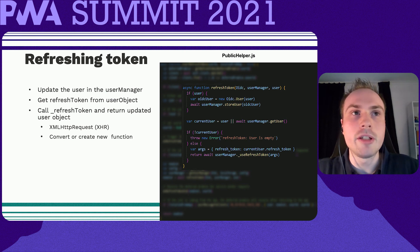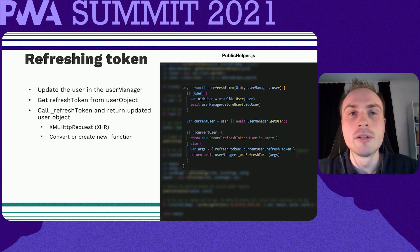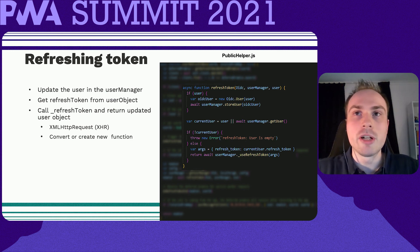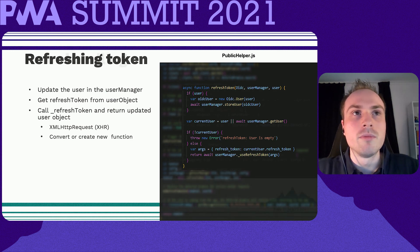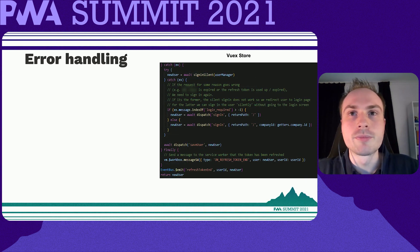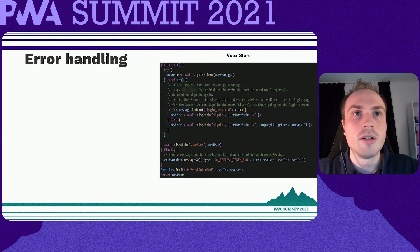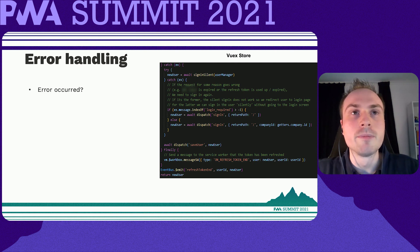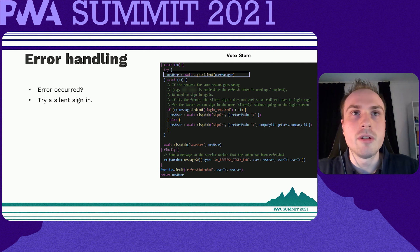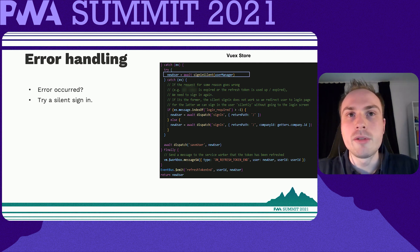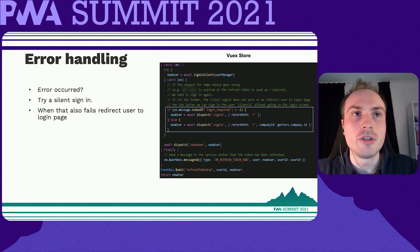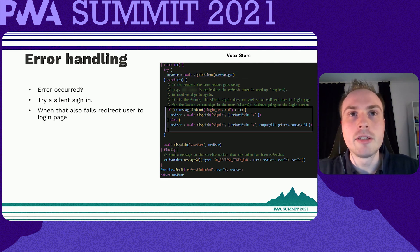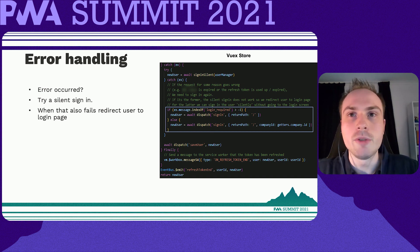Now you have the happy flow for authentication. But what happens if there's an error during this process? We catch it in our Vuex store, then first try to sign in the user silently — most of the time this will succeed and gives us a new user object. In the case that this also fails, we are forced to sign the user in by redirecting them to the login page. With that, you've covered both the happy flow and the error flow.